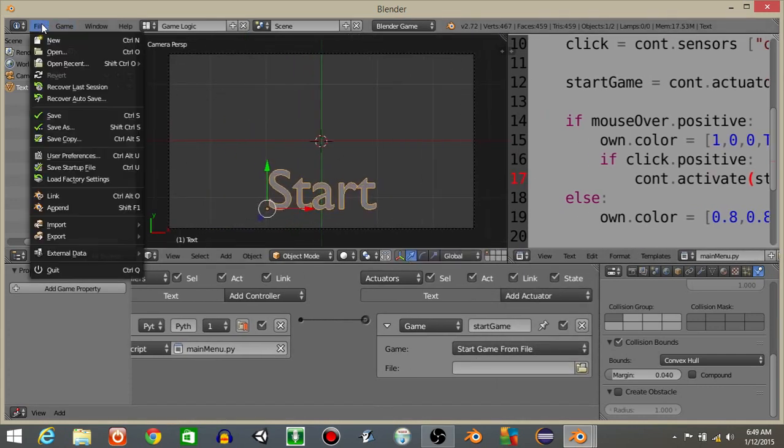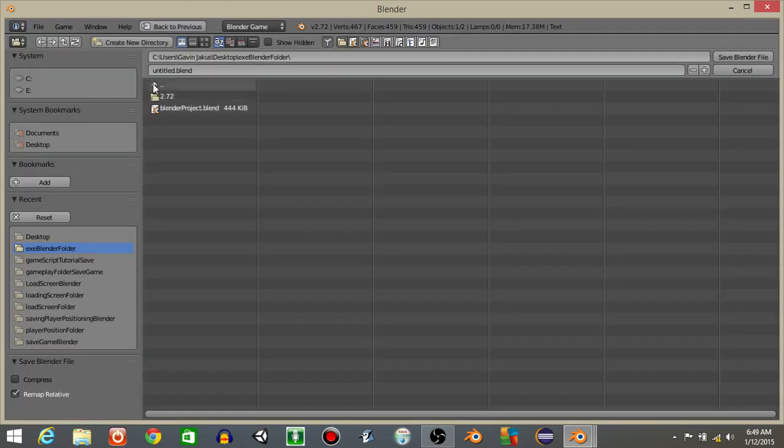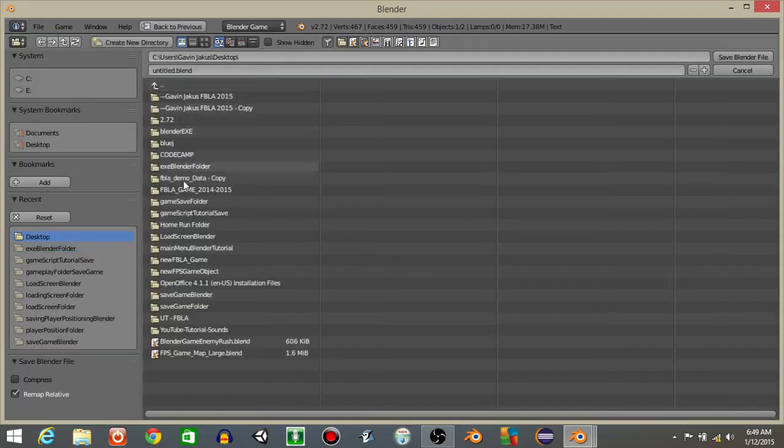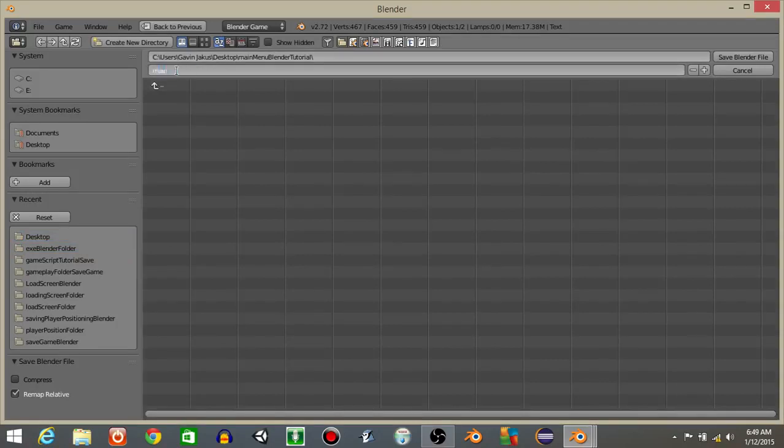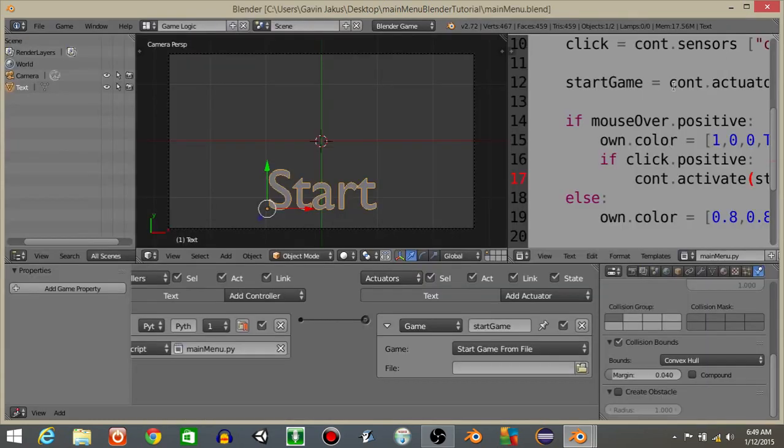So what we're gonna do is I'm gonna save this main menu to, I've made a folder so I just called it main menu blender. I'm just gonna rename this as main menu like that and save these all to the one folder that you make. Save it.